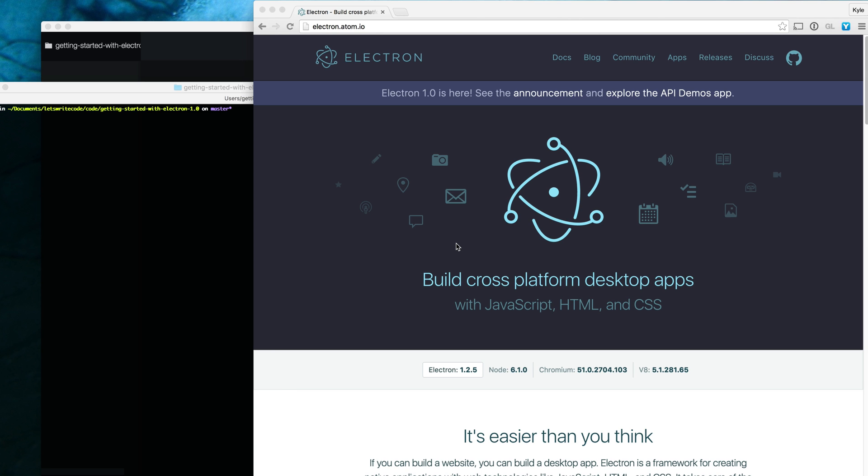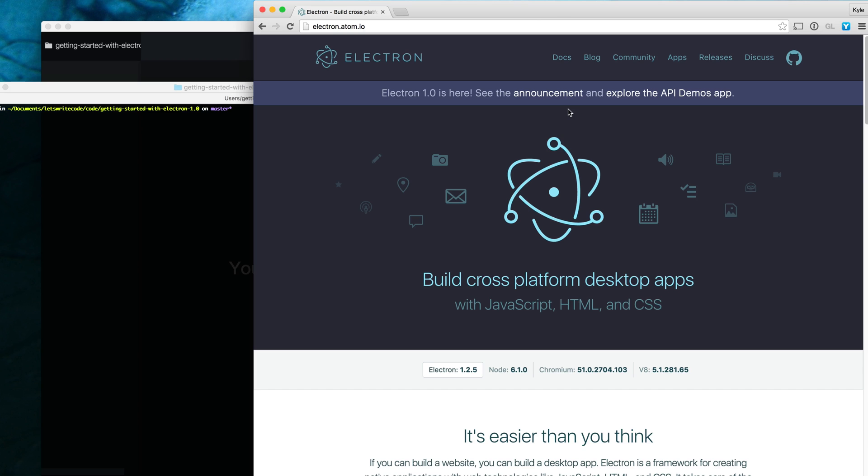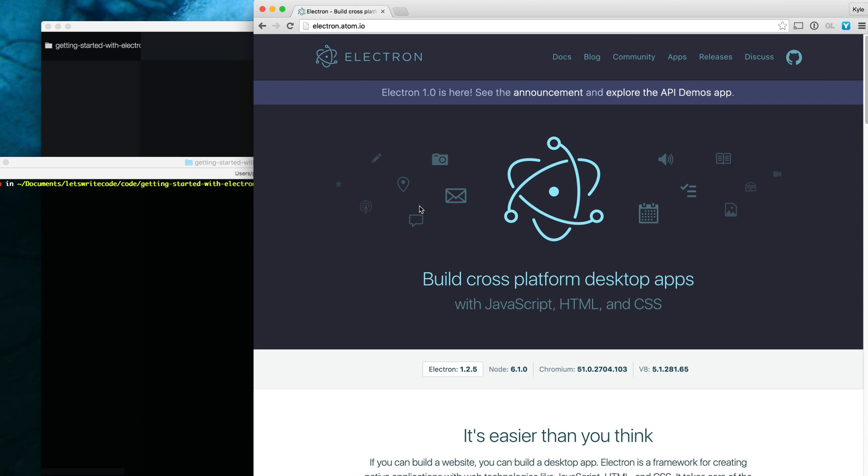Hello again, this is Kyle. Let's write some code. I did a video on Electron about a year ago and since then 1.0 has been released and a lot has changed. If you happen to be watching this a year later and Electron 2.0 has released, be aware that things in this video may have changed. Anyways, on to the good stuff.